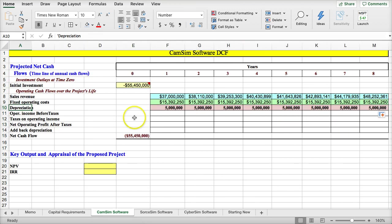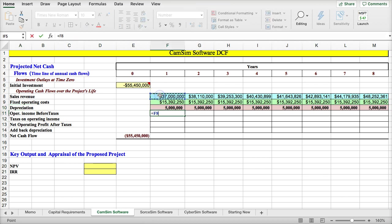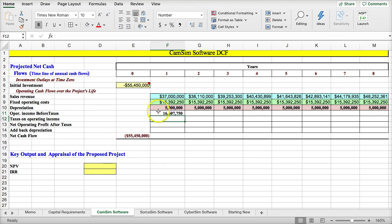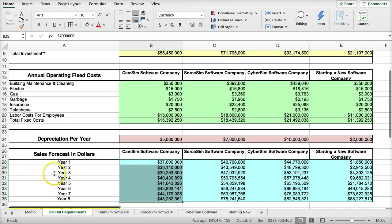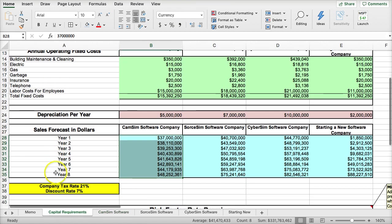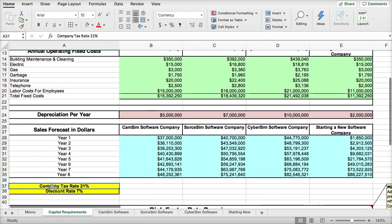Now, operating income before tax is a formula. If you remember from basic finance, you take your revenues minus your fixed costs minus your depreciation. This is operating income before tax. So our taxes on the operating income, if we remember, the tax rate is 21%.